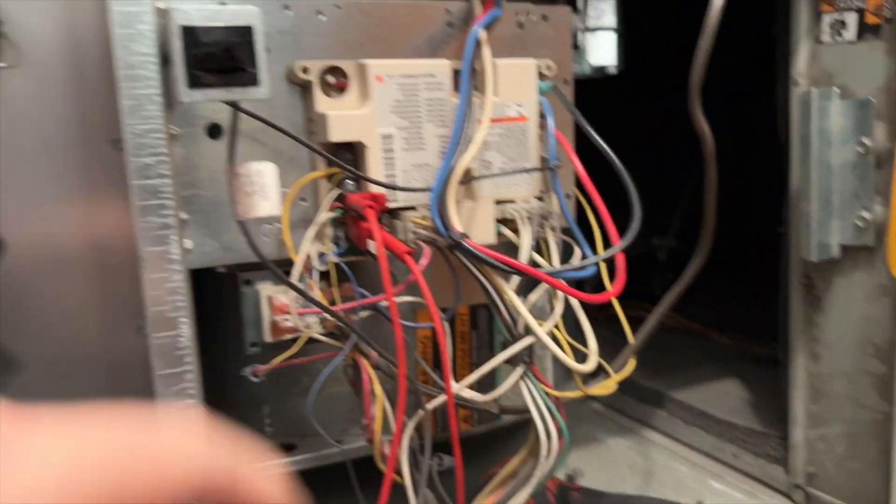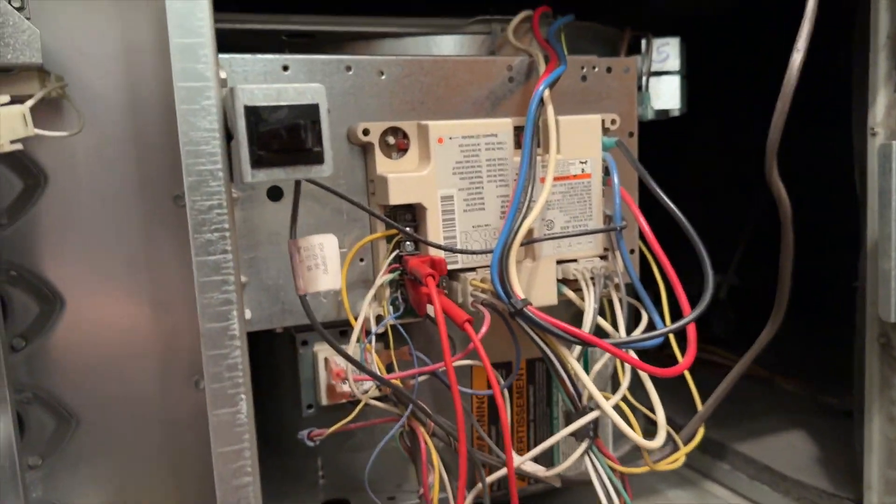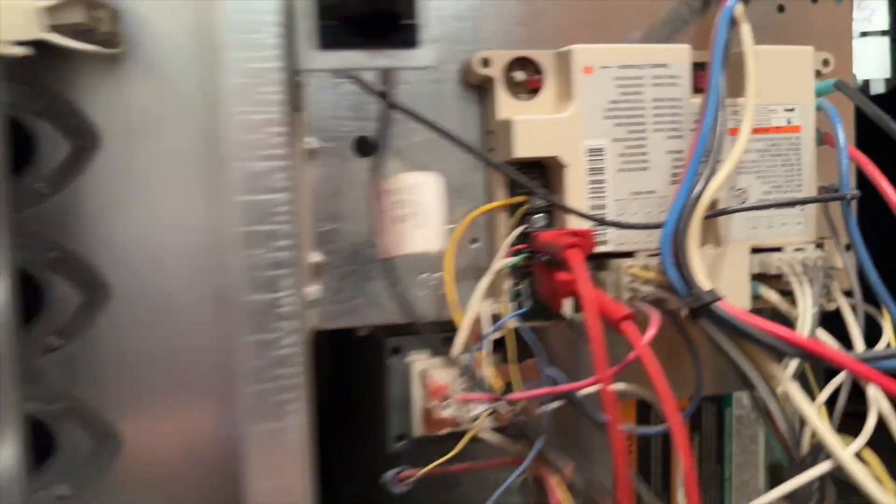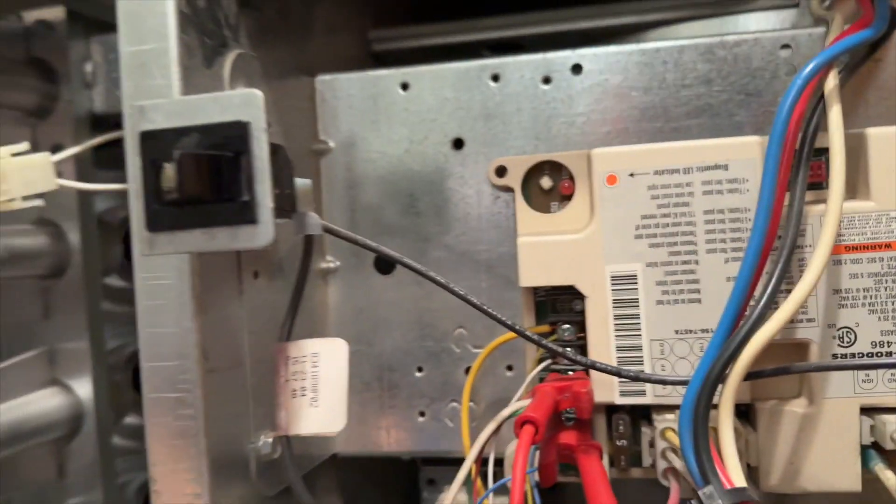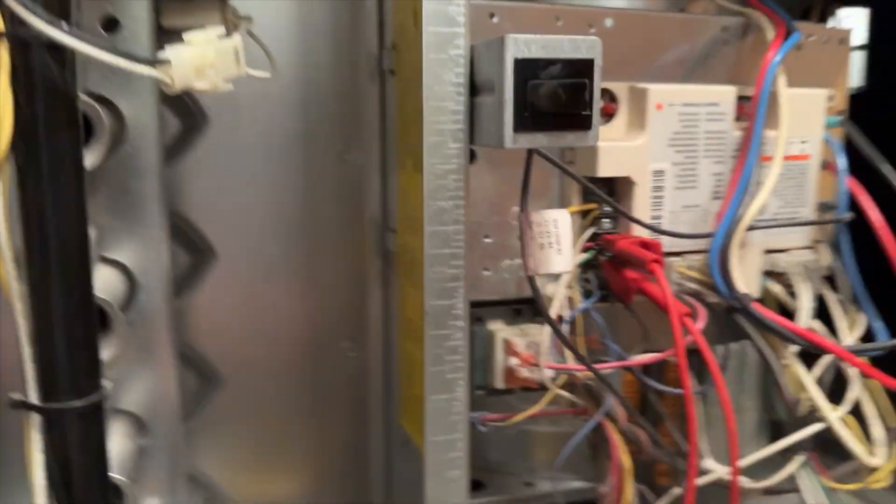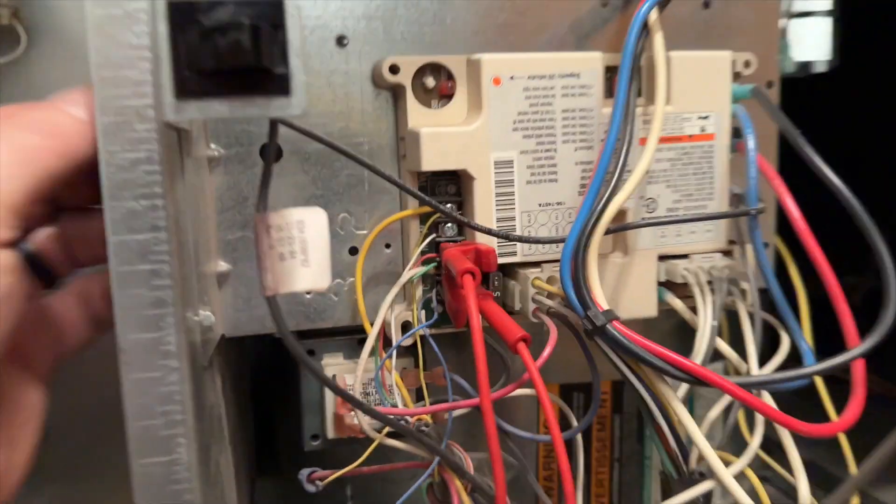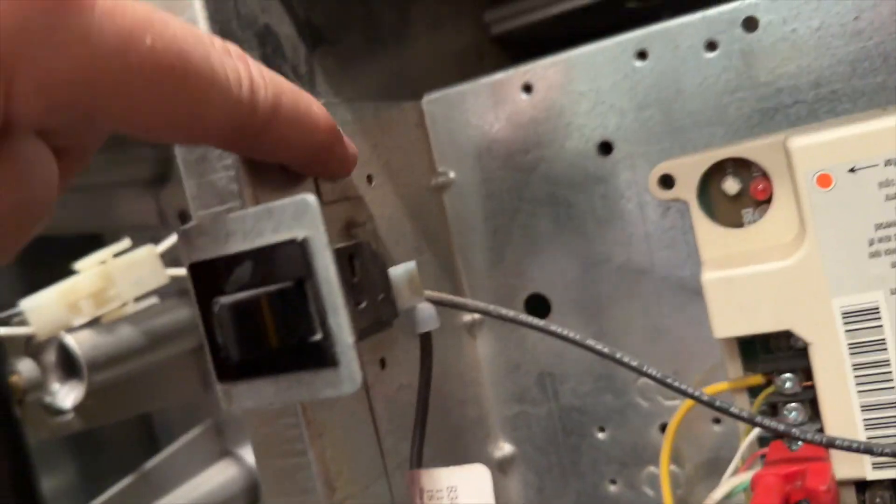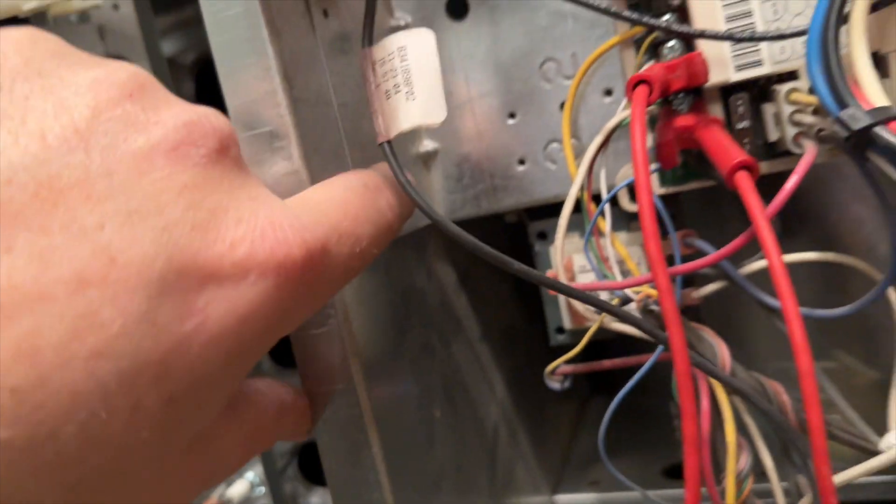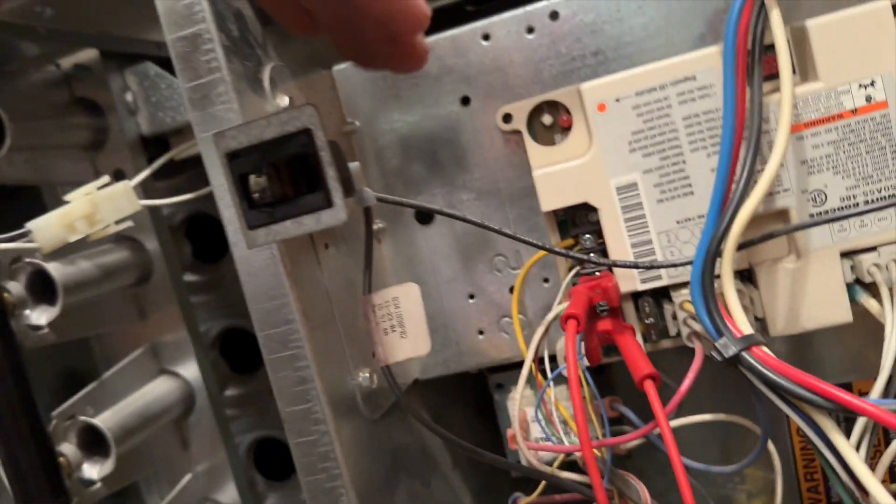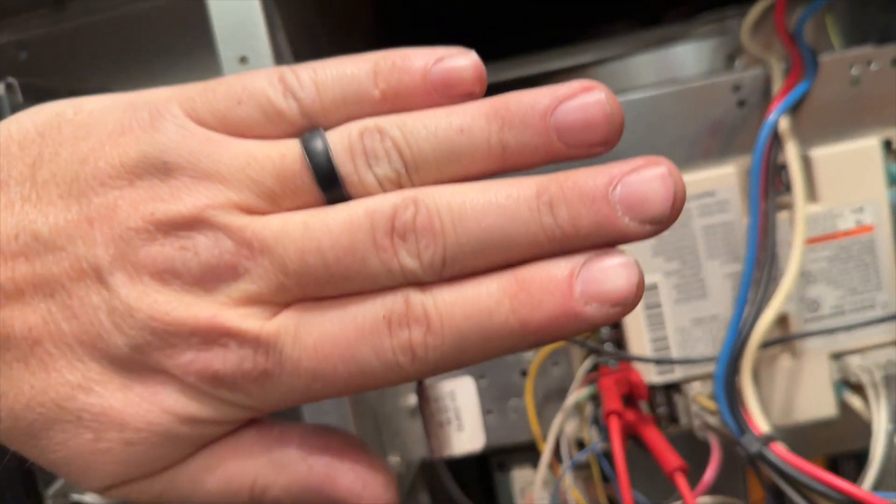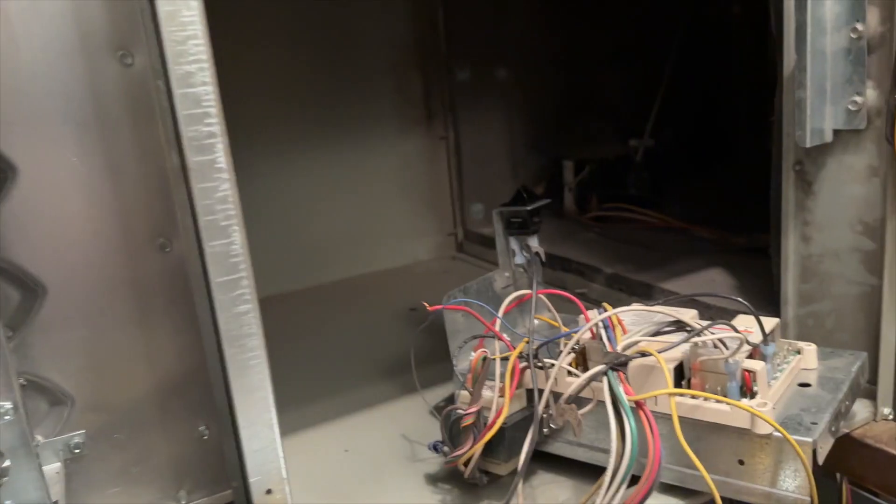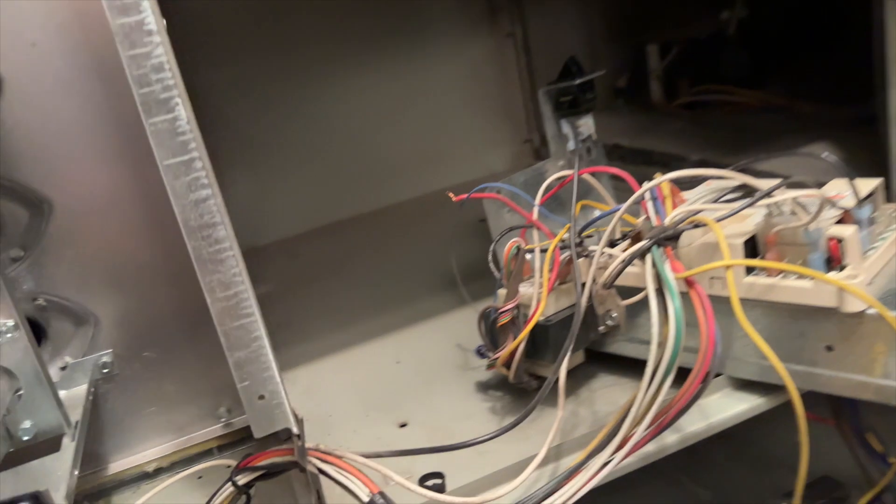We'll get this off. To get this off here we need to take out these screws and it just kind of pops out. All right, we got our blower motor out of there.